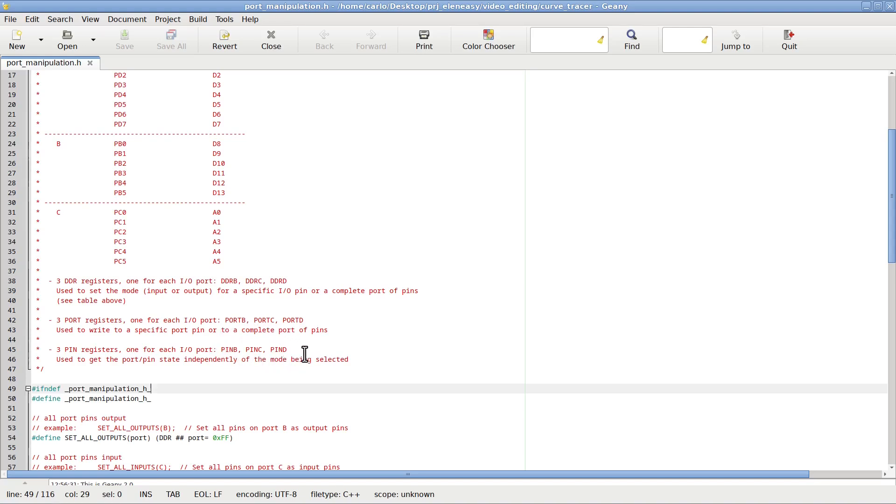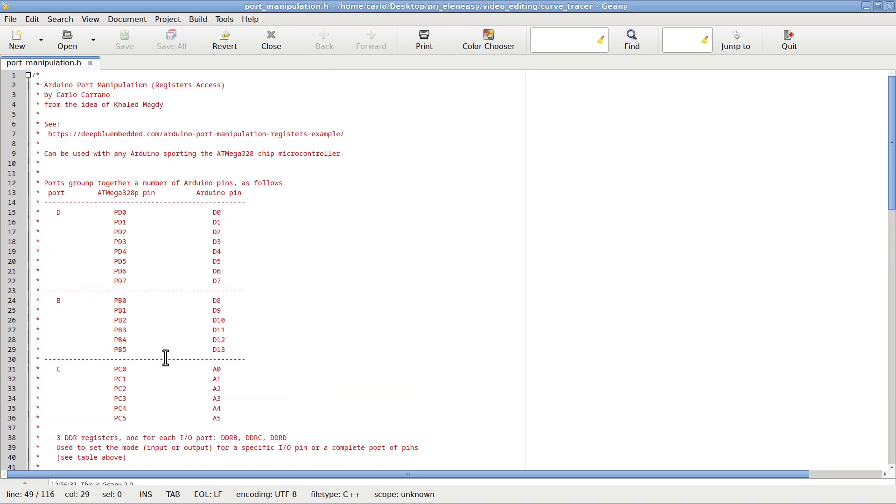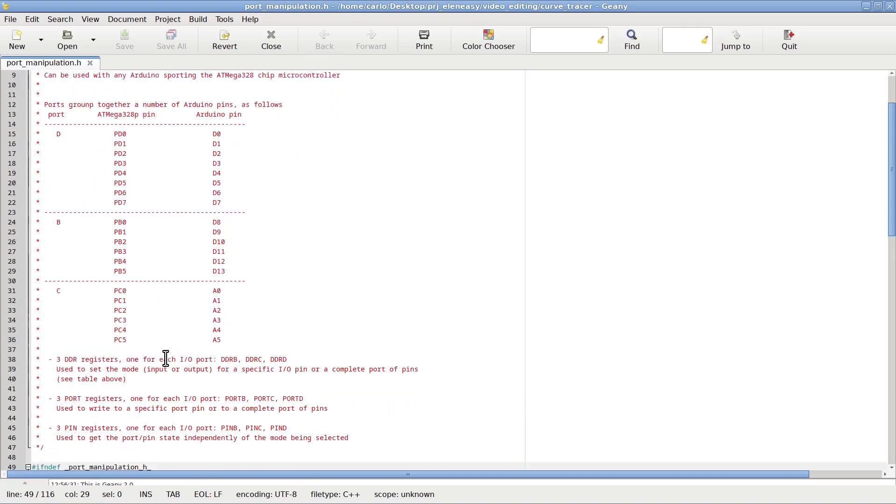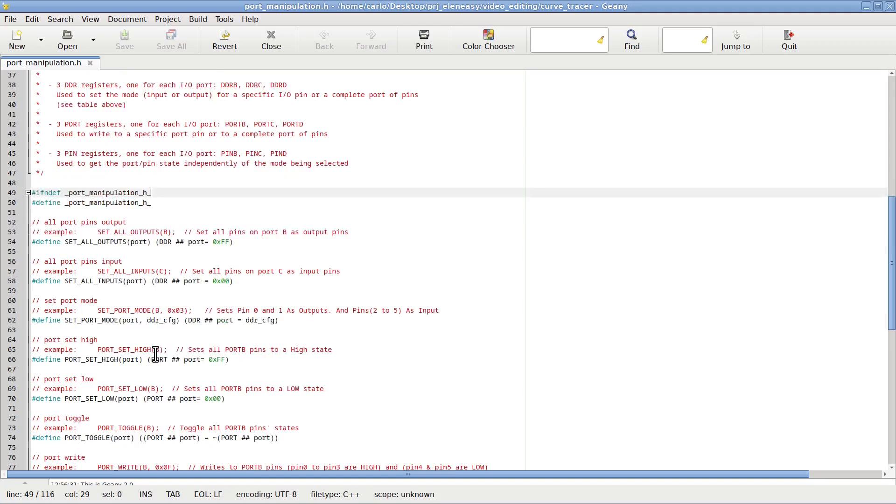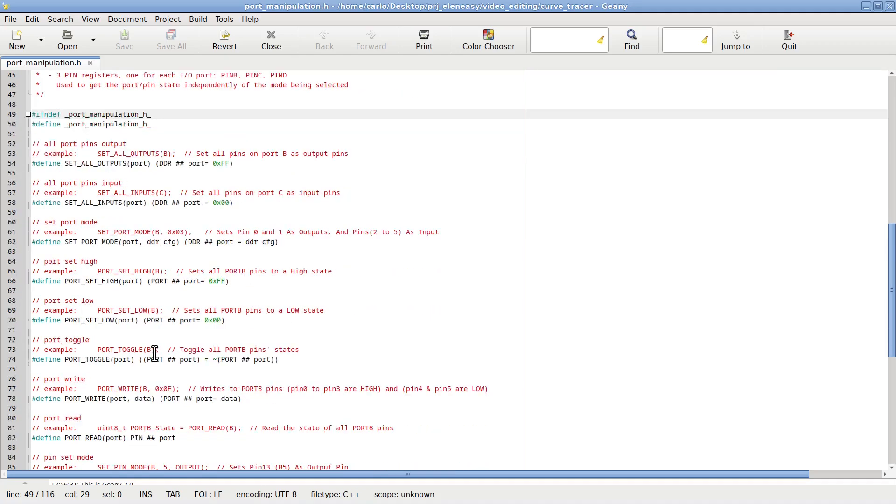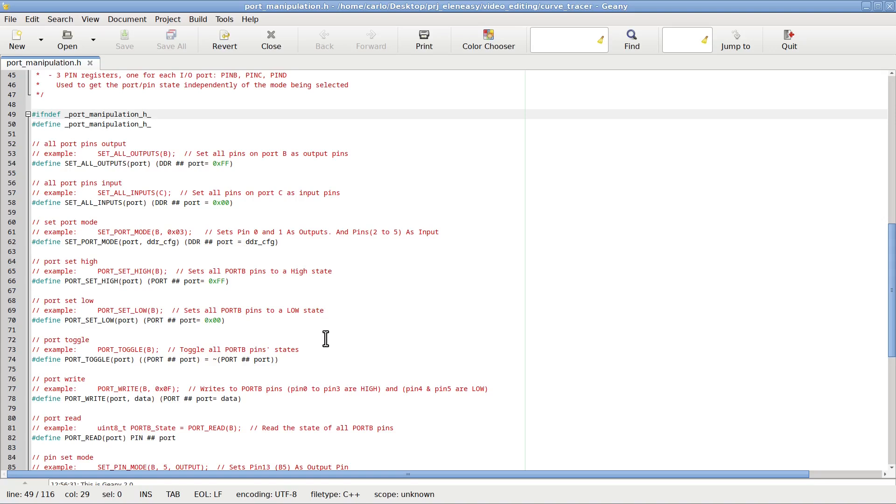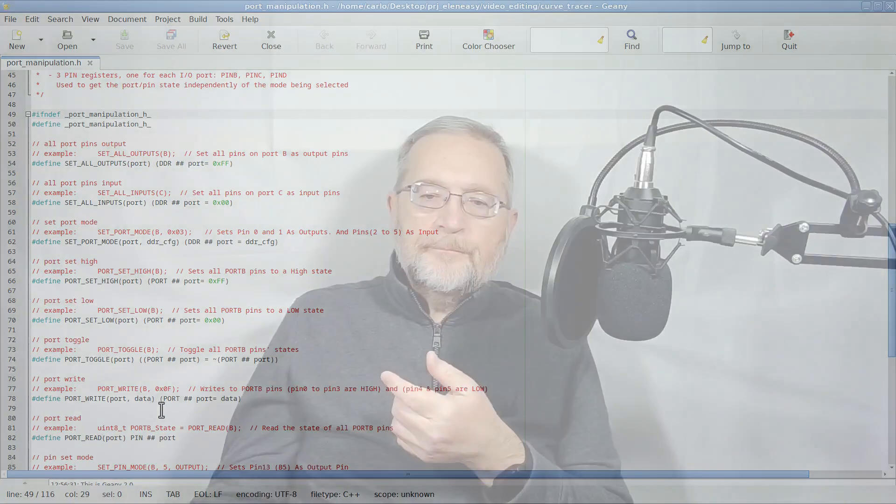Following the main comment at the beginning, we find the definition of a number of macros that are used to do the actual work. Along with the definition, there is also an example on how to use each macro. For example, to write the hexadecimal number 0x0f on port B, we use macro port write, passing the name of the group, in this case B, and the hexadecimal value 0x0f. I will make available to you the whole library file in the archive on ellenesey.com, as well as the whole Arduino code to generate the waveforms. Please find the link in the video description.